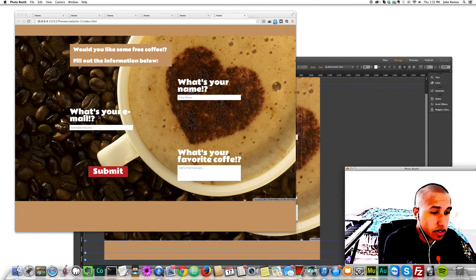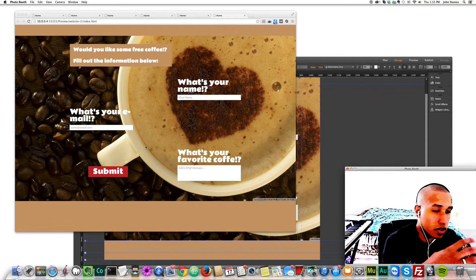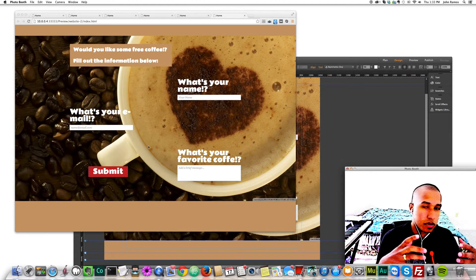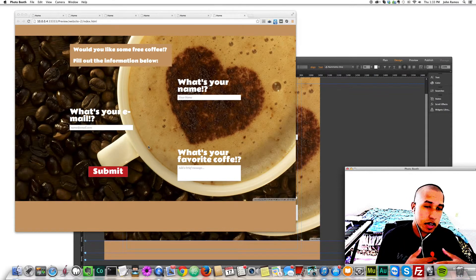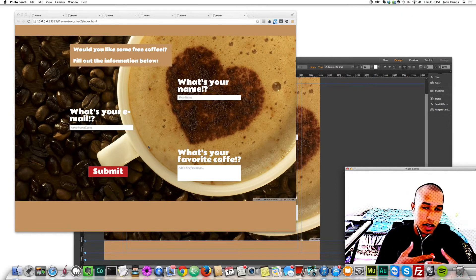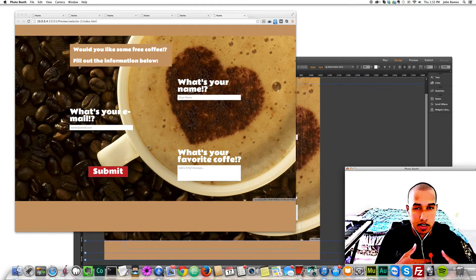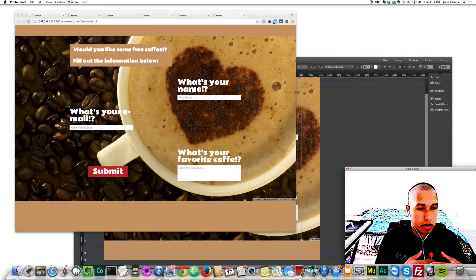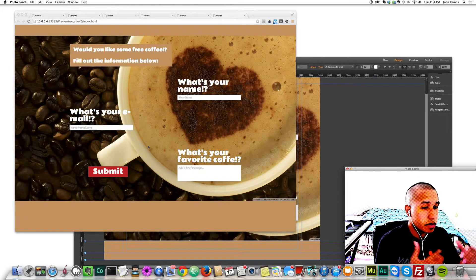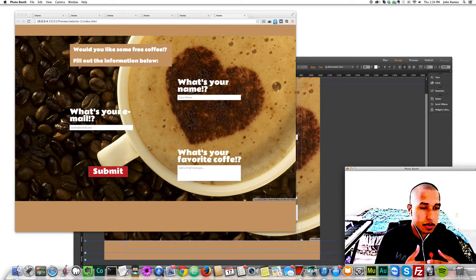That's pretty much it for styling your contact form. As you can see, you can do a lot with this feature — really style it to fit the theme of your website and make it interesting for someone to fill out. Muse makes it very easy; doing this with code isn't always as nice or easy. You just style it, change the fonts, and make something interesting for users. If you like this video, please subscribe below and I'll see you in the next video — thanks.